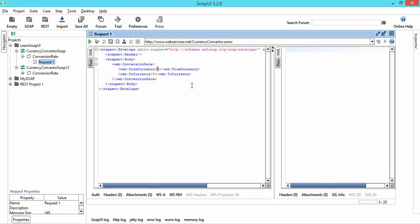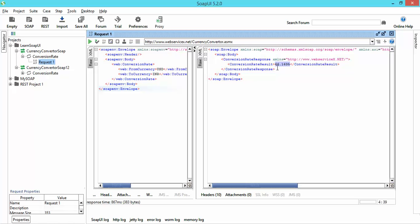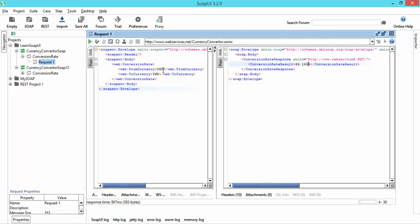Let me show you how it works. I will convert from currency USD to INR. This is my request — I am sending it in the form of XML. You can see the Submit Request option here. If I click it, I am getting the response. Left-hand side I am sending the request; right-hand side I am getting a response. You can see the response: conversion rate result is 66.1635. It's quite easy — we simply entered some data and we are getting the response. As a tester you need to validate the response coming from SOAP UI and verify whether this data meets our requirement.